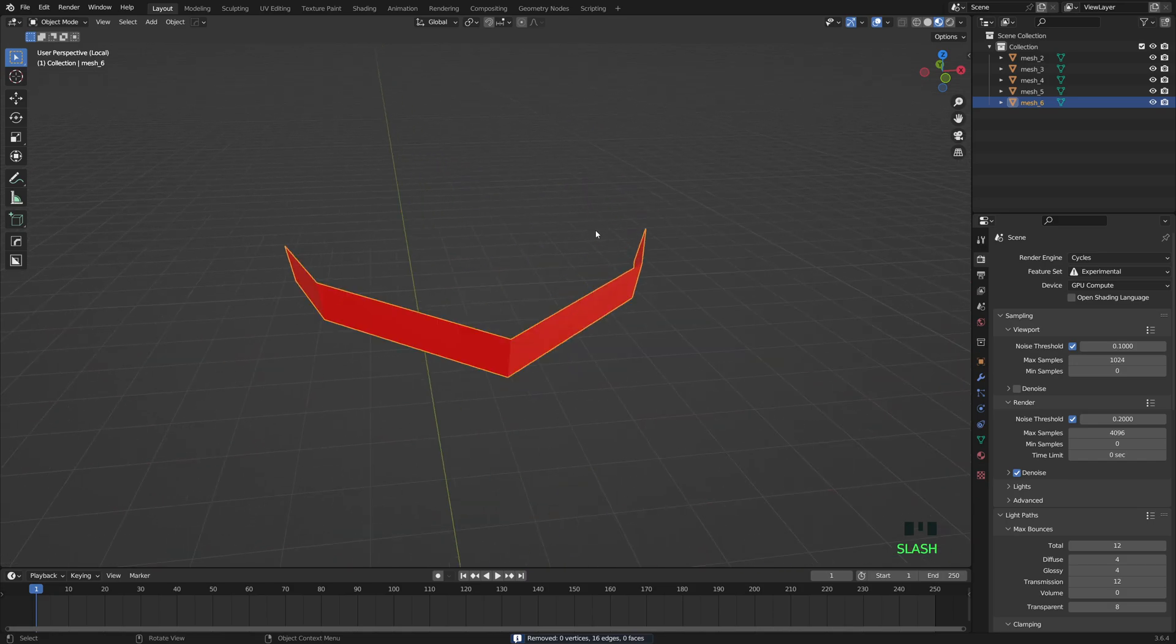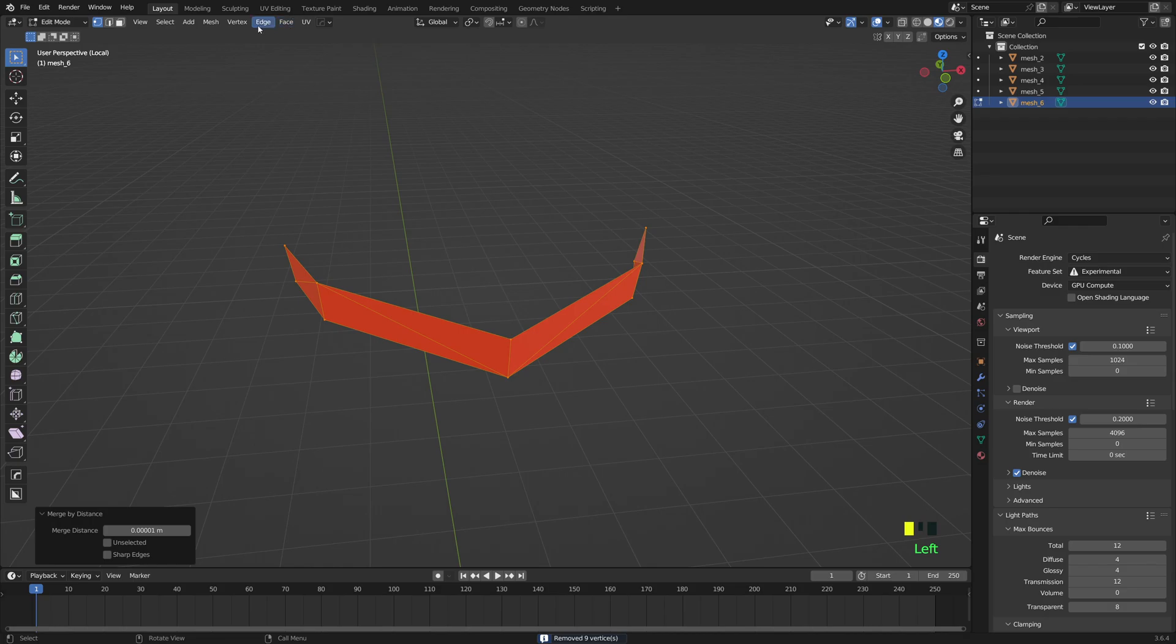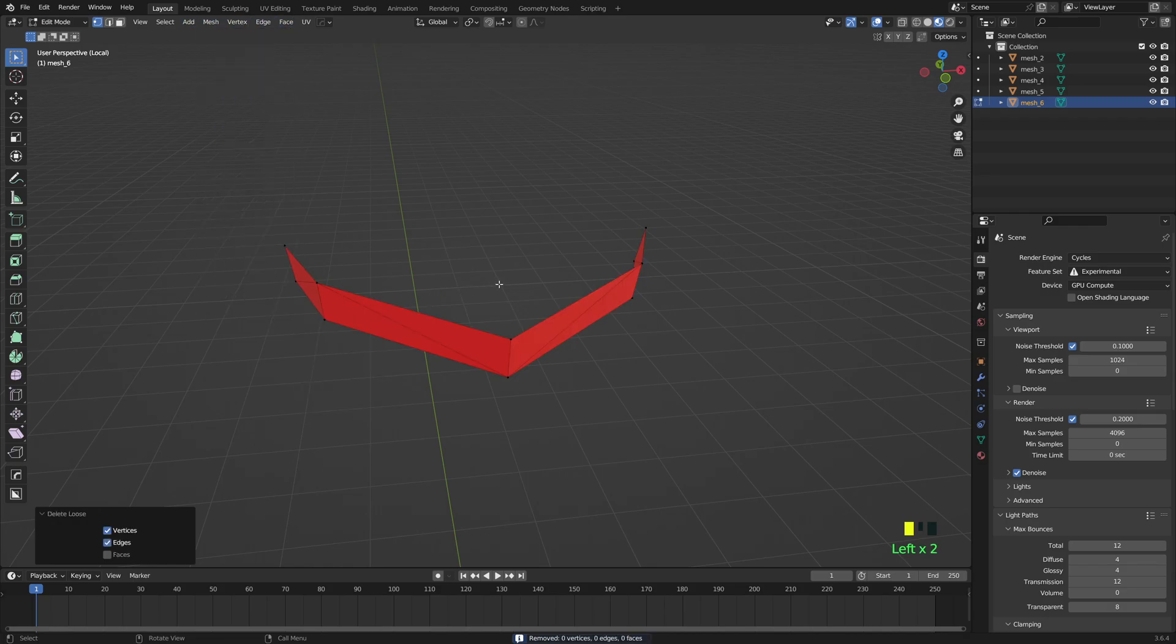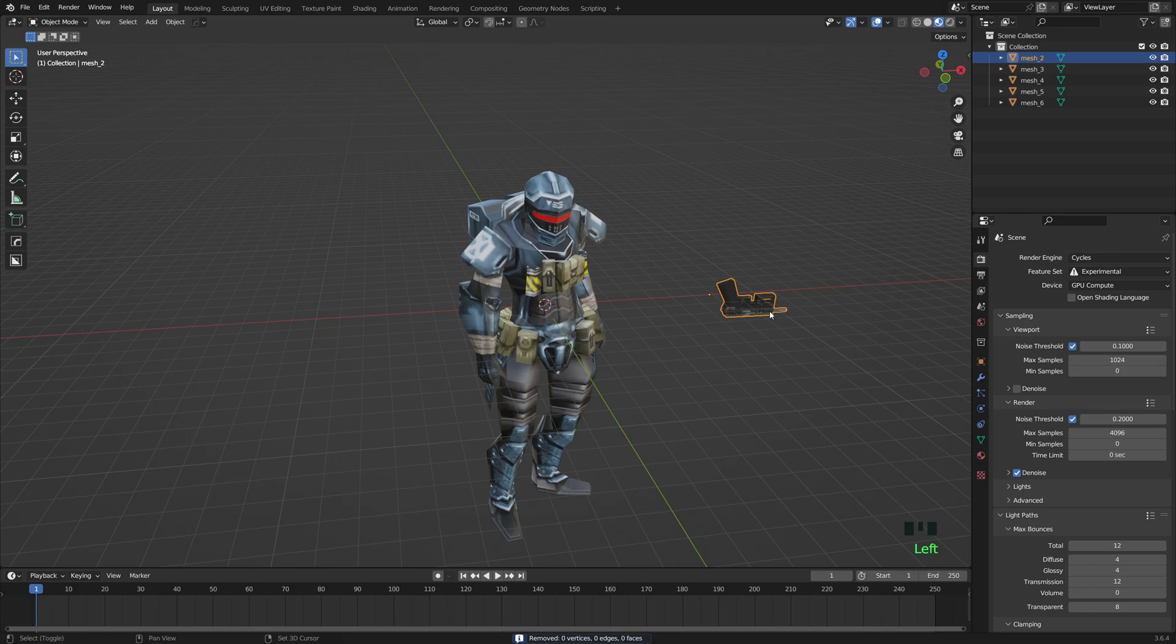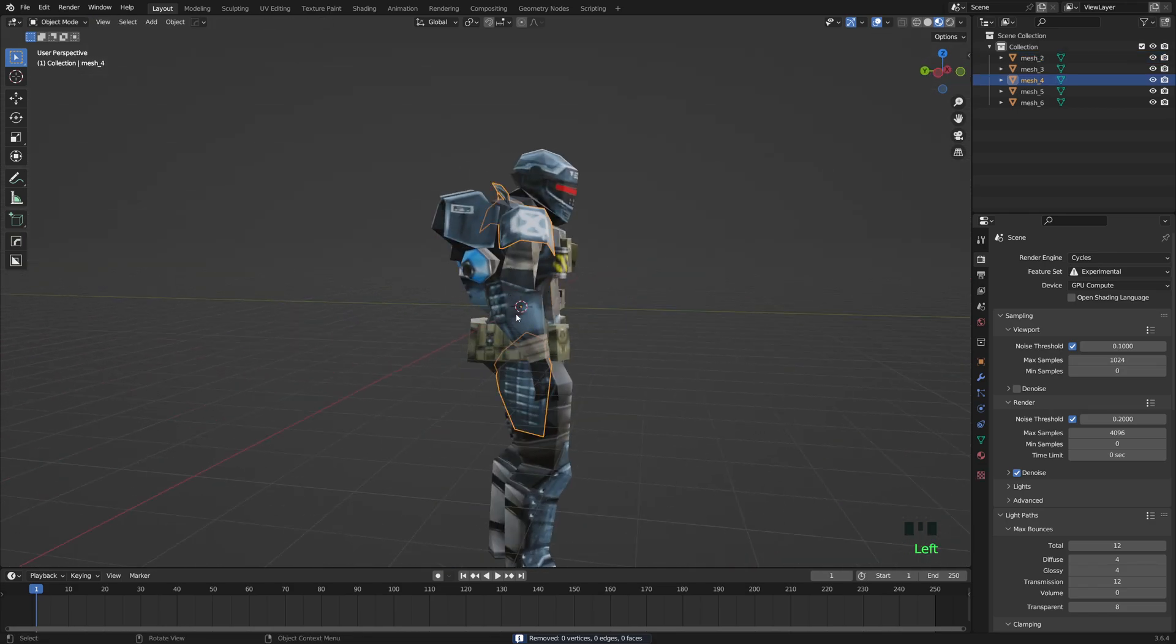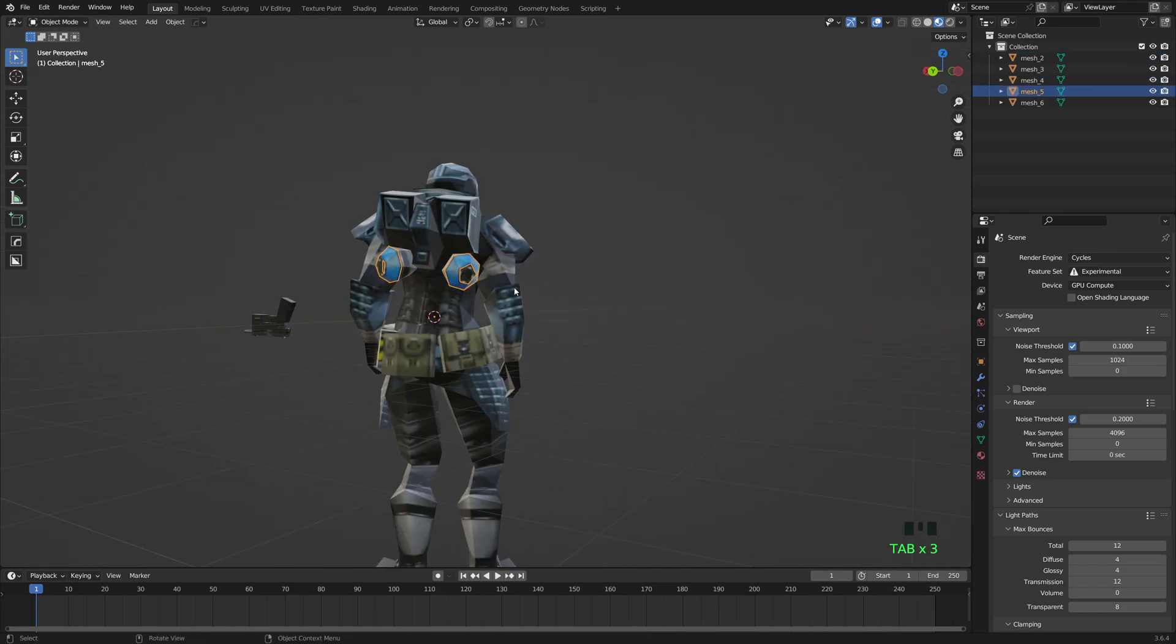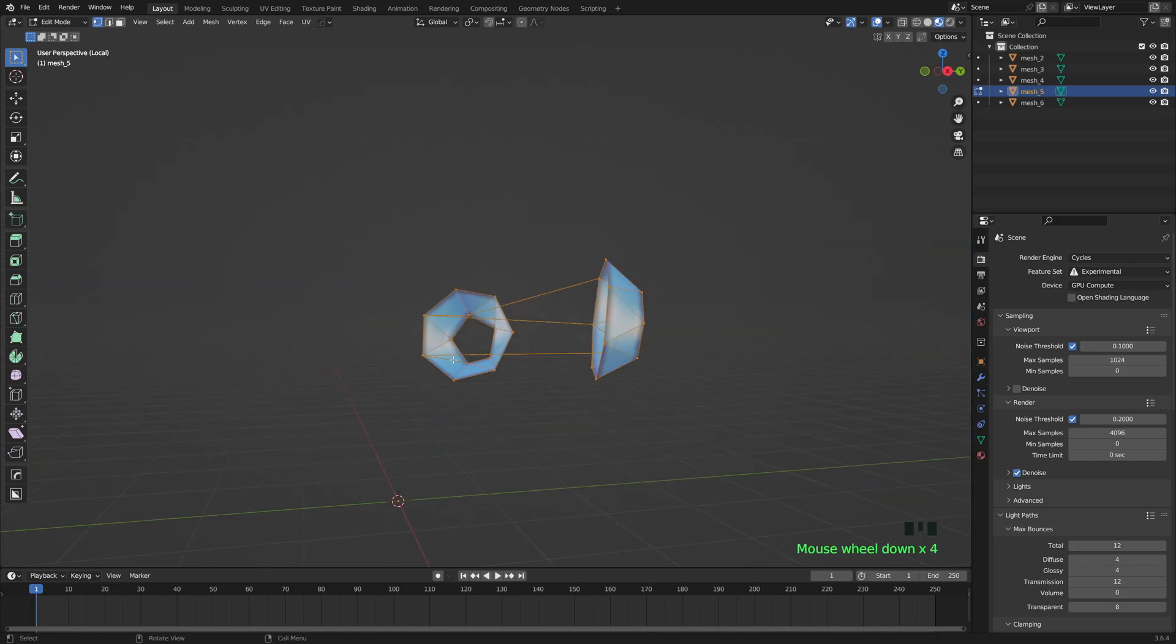How about his visor? Visor. See if there's any. Oh yeah, there's little vertices hiding there. Clean Up, Delete Loose. Just do it just in case, because some of these models are absolutely terrible after you import them into Blender.